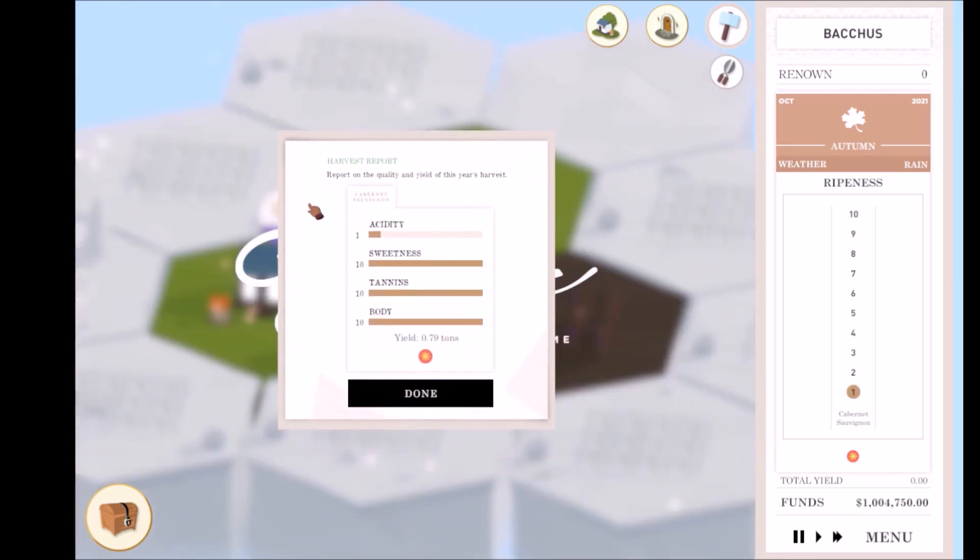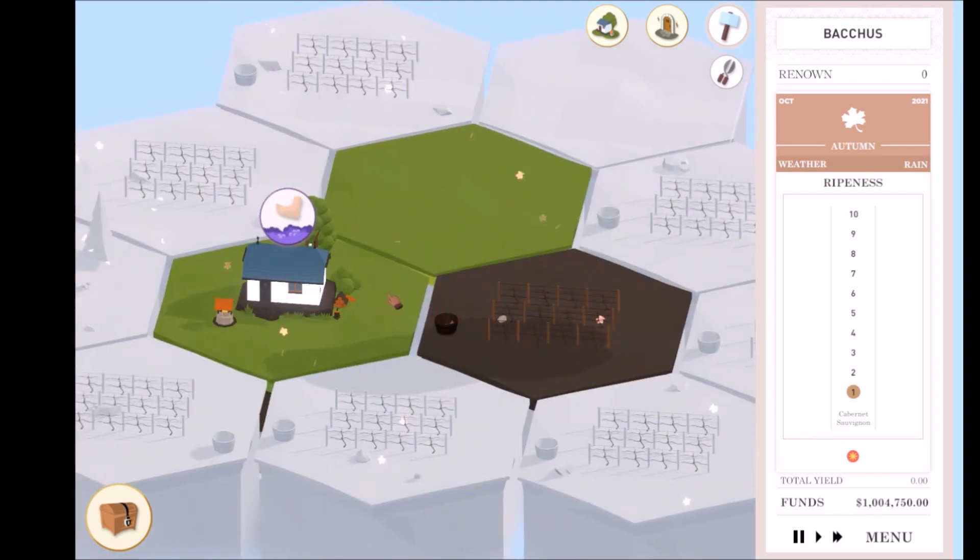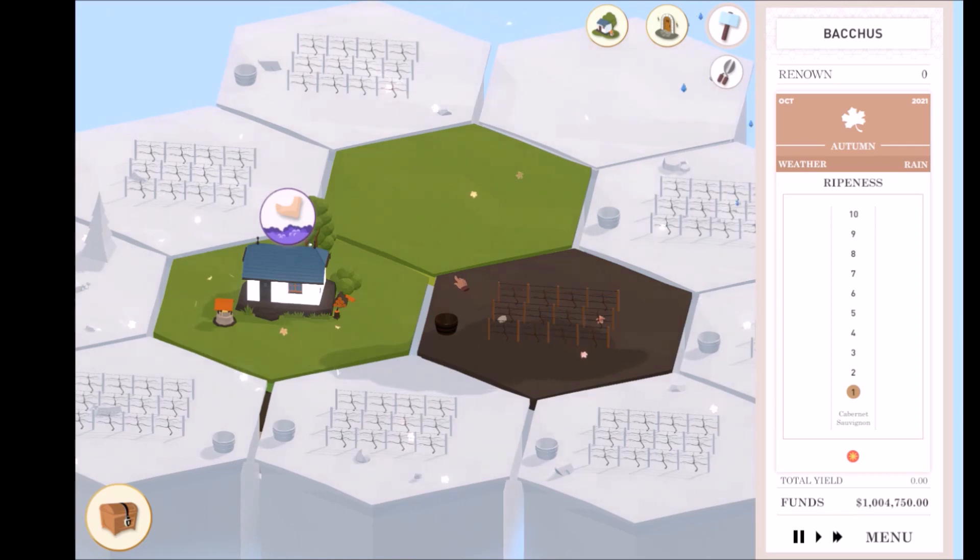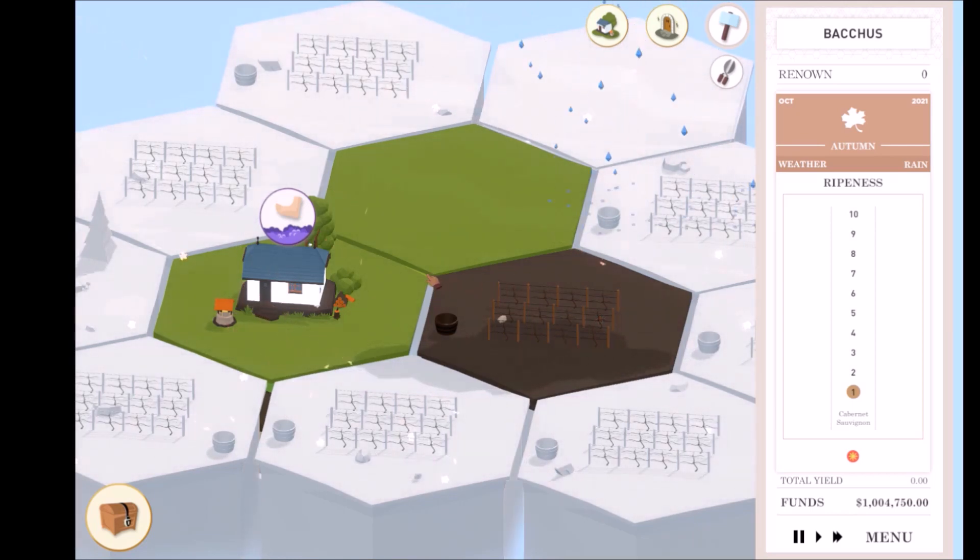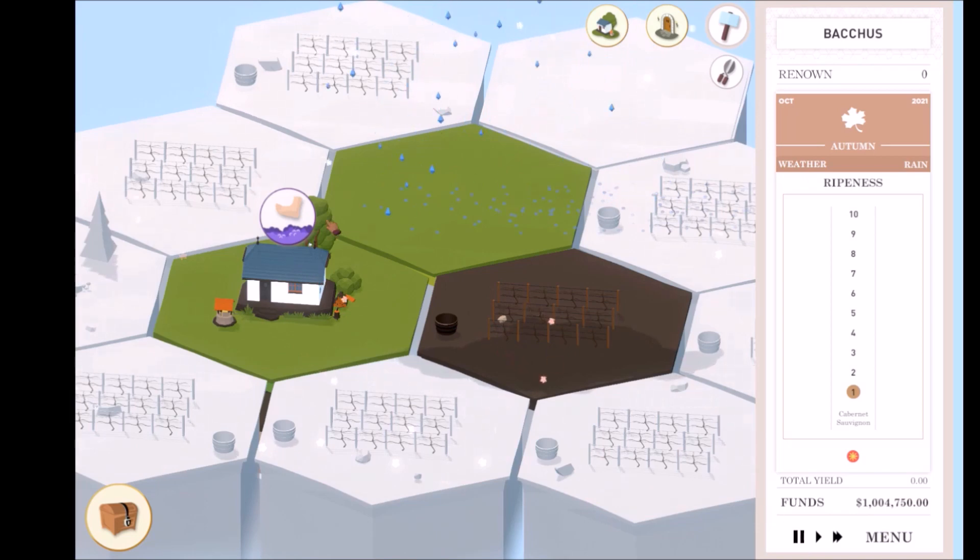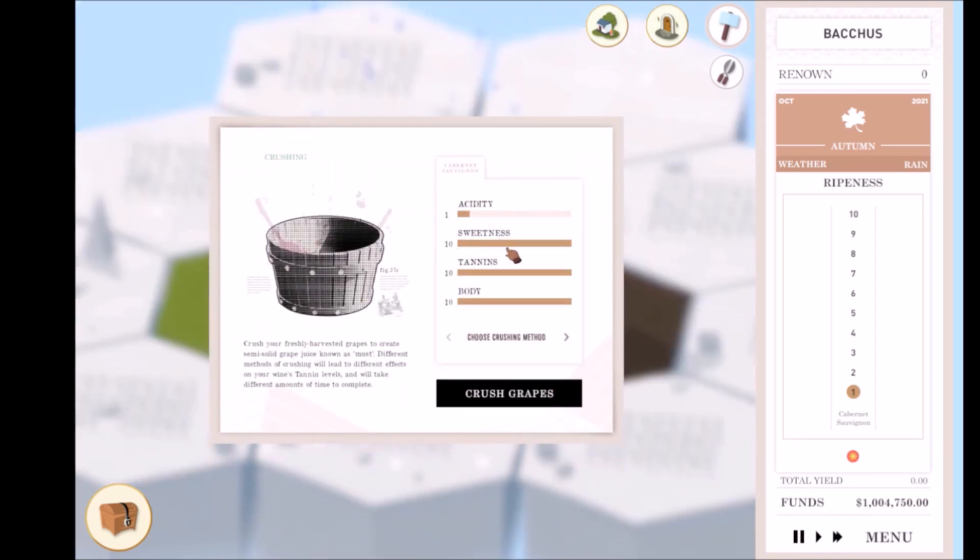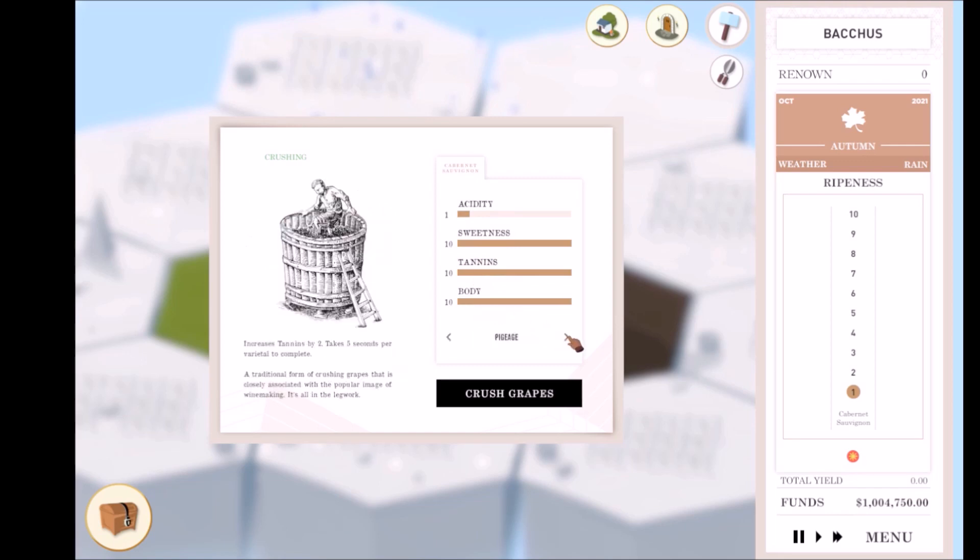This is your harvest report. Wine and terroir has four characteristics: acids, sweetness, tannins, and body. Getting these characteristics right is crucial to making good wine. Once harvesting is complete, the winemaking process begins. After harvesting, the crushing process comes next.